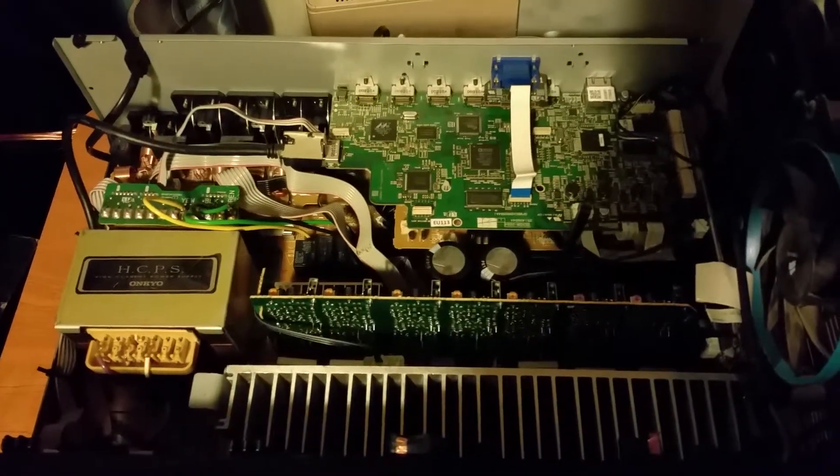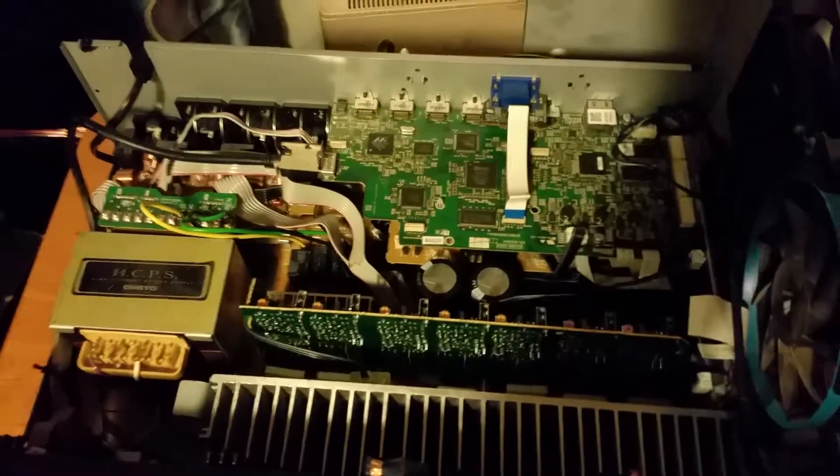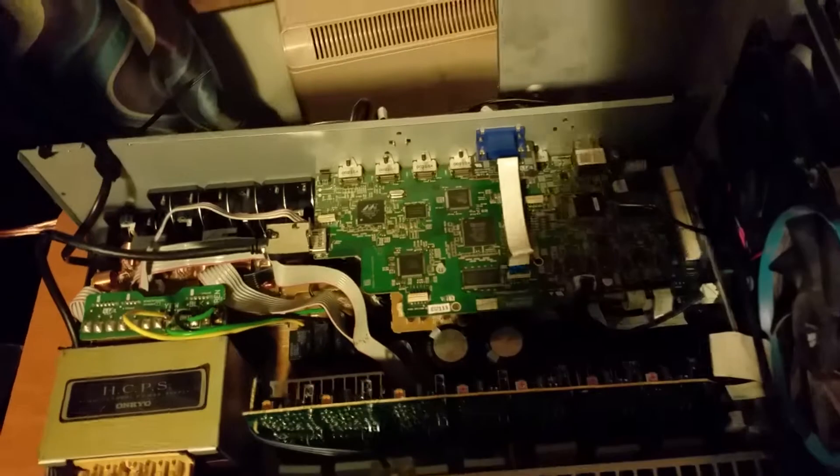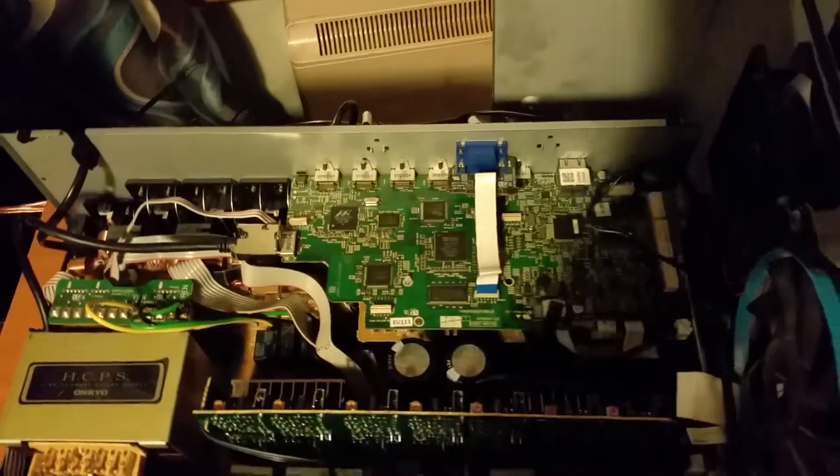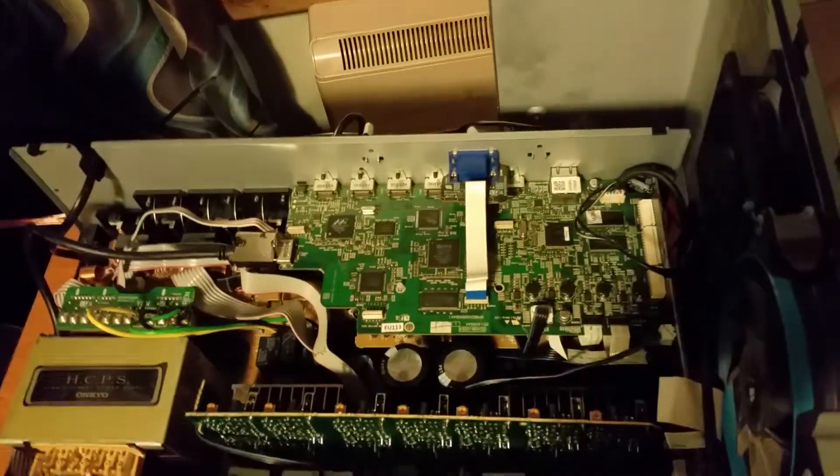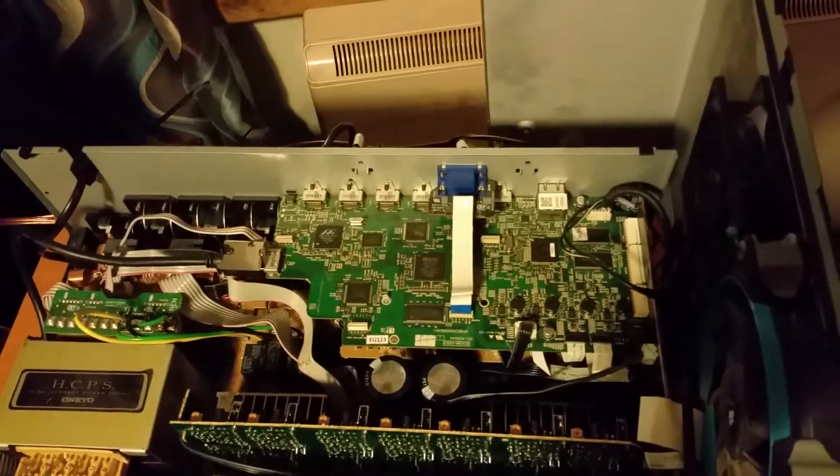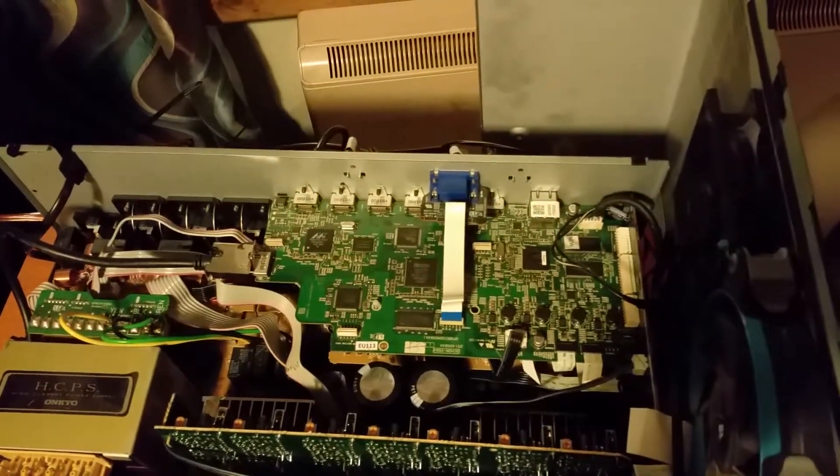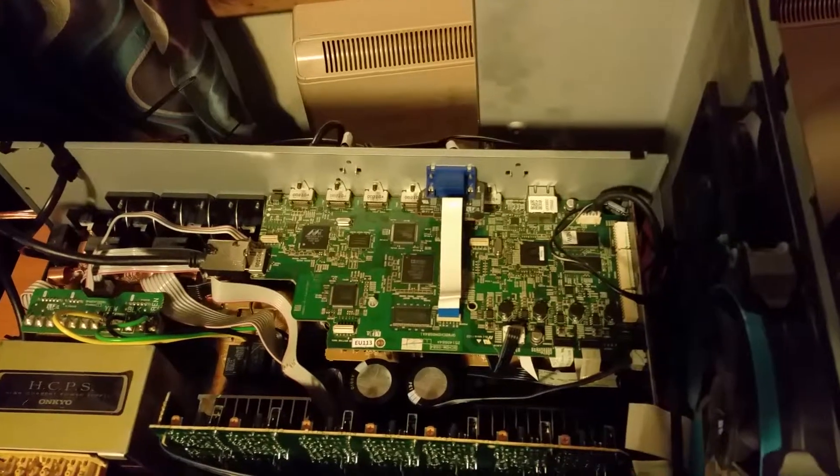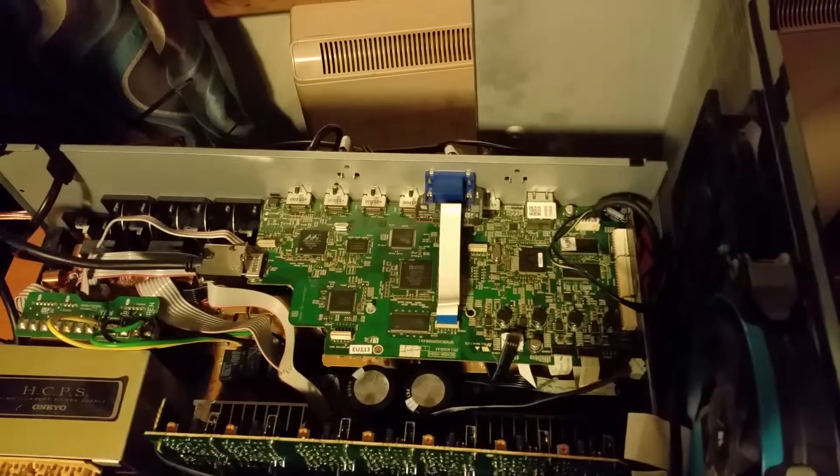So much so that it actually blew up my HDMI board, which is a known fault which Onkyo fixed for free. But unfortunately it does still kick out an enormous amount of heat.